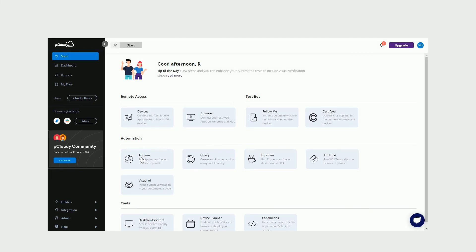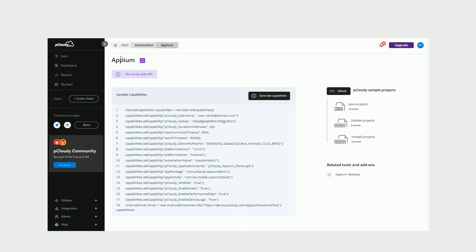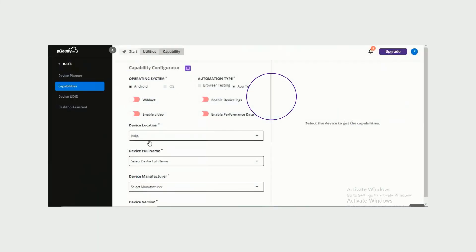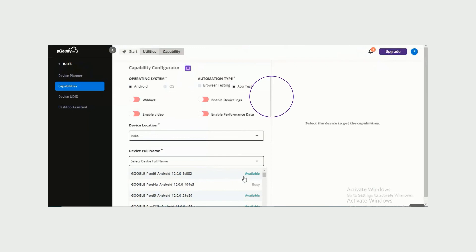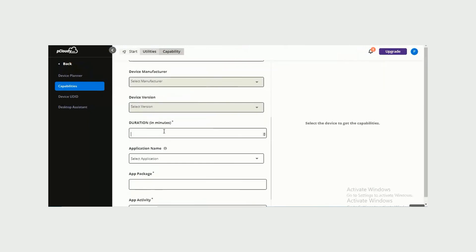Click on Appium and download the sample project to configure on your system. Next, you can simply select the configuration and generate the capabilities to copy and integrate in your Appium script, and run the tests.